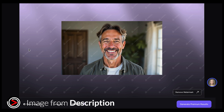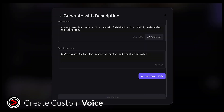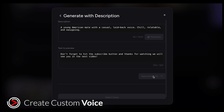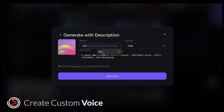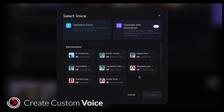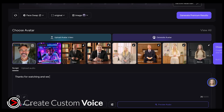Once the avatar is ready, you can also create a custom voice. Type in a voice prompt, click Generate Voice, and you'll get three options. Listen to the voices and pick the one that fits best. Once you have chosen it, make sure to save it. Now we can use this voice with the new avatar. Just enter your video prompt, click Generate Video, and your video will be ready.